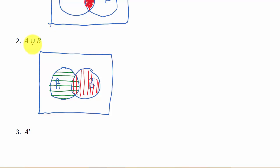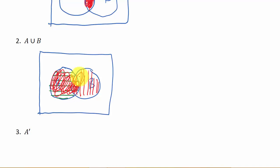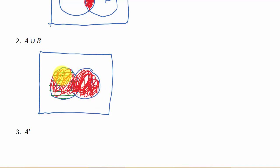So for union, what would we shade? We would shade everywhere there's a line, because remember, union is everything in set A and everything in set B. Okay, so for this one we would actually shade in all of this, and this would be the union. Everything shaded.